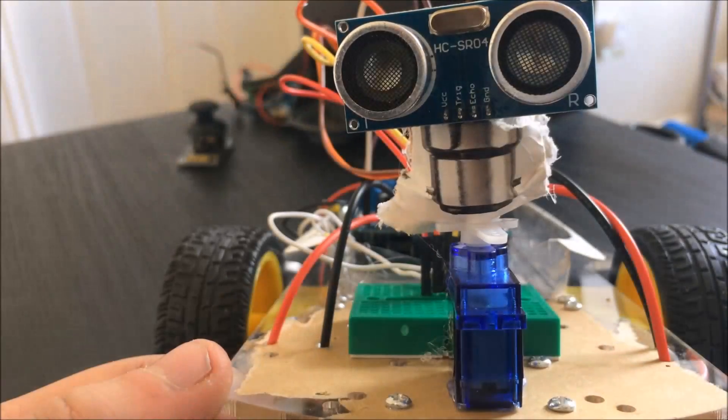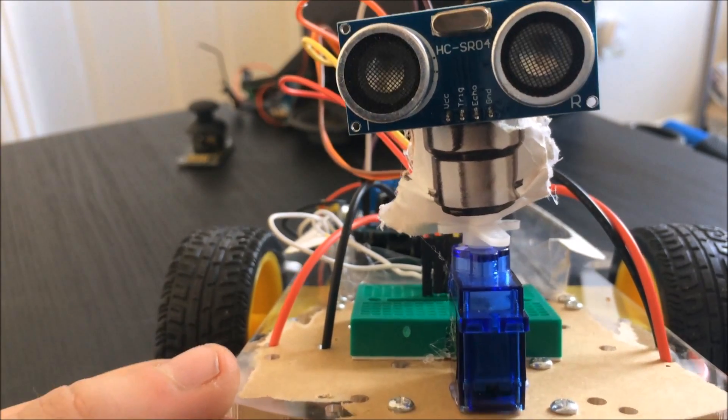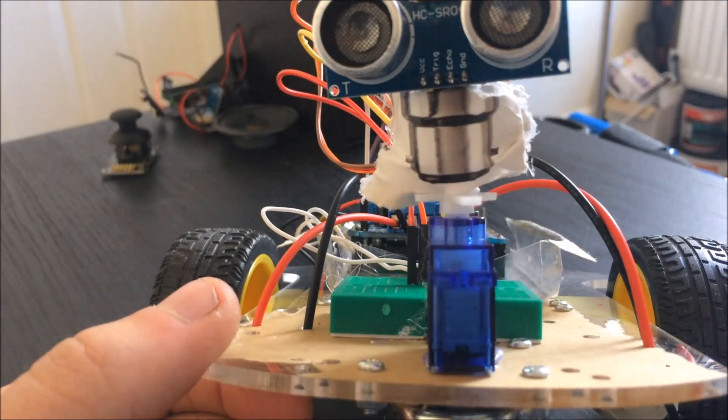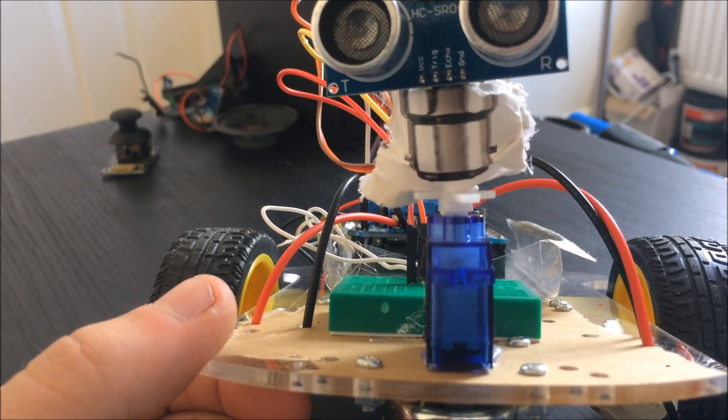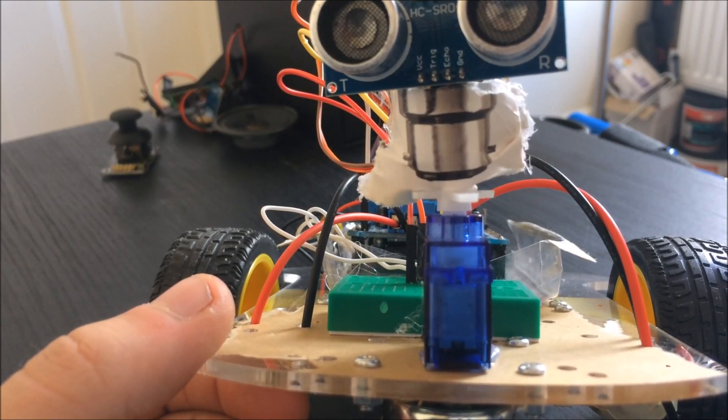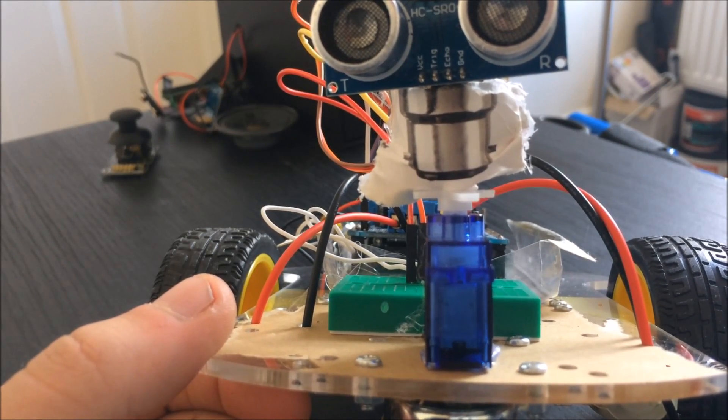Underneath the HC-SR04, you'll see a servo motor—in this case, a micro servo. This allows us to sweep the ultrasonic sensor so it can detect obstacles to the left and right.